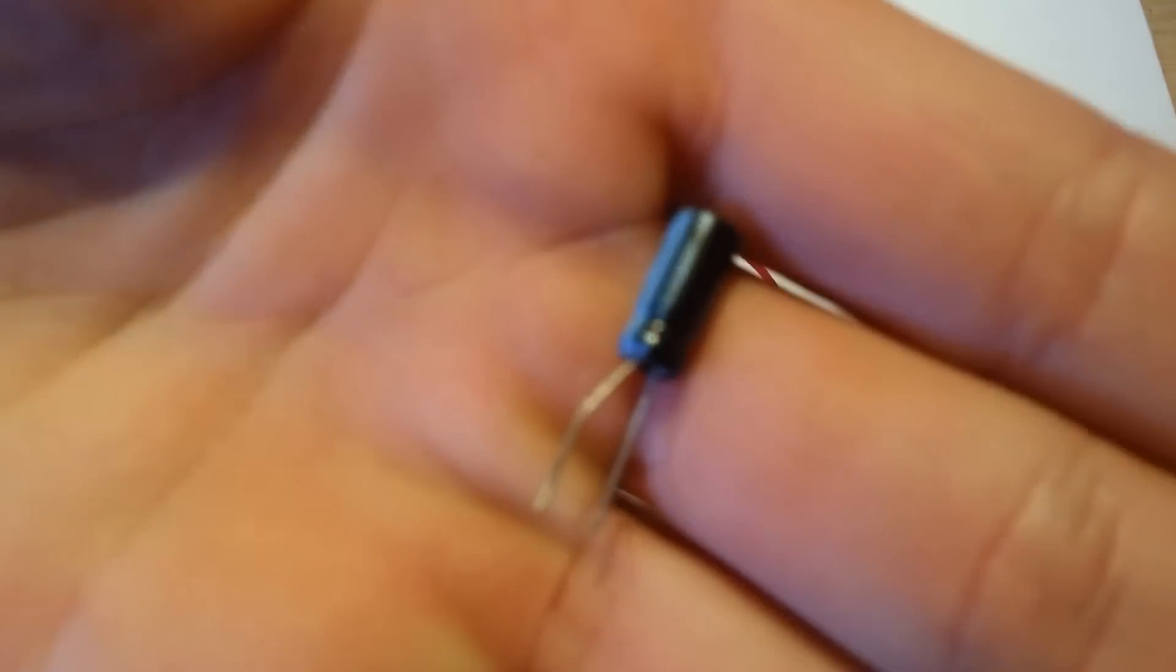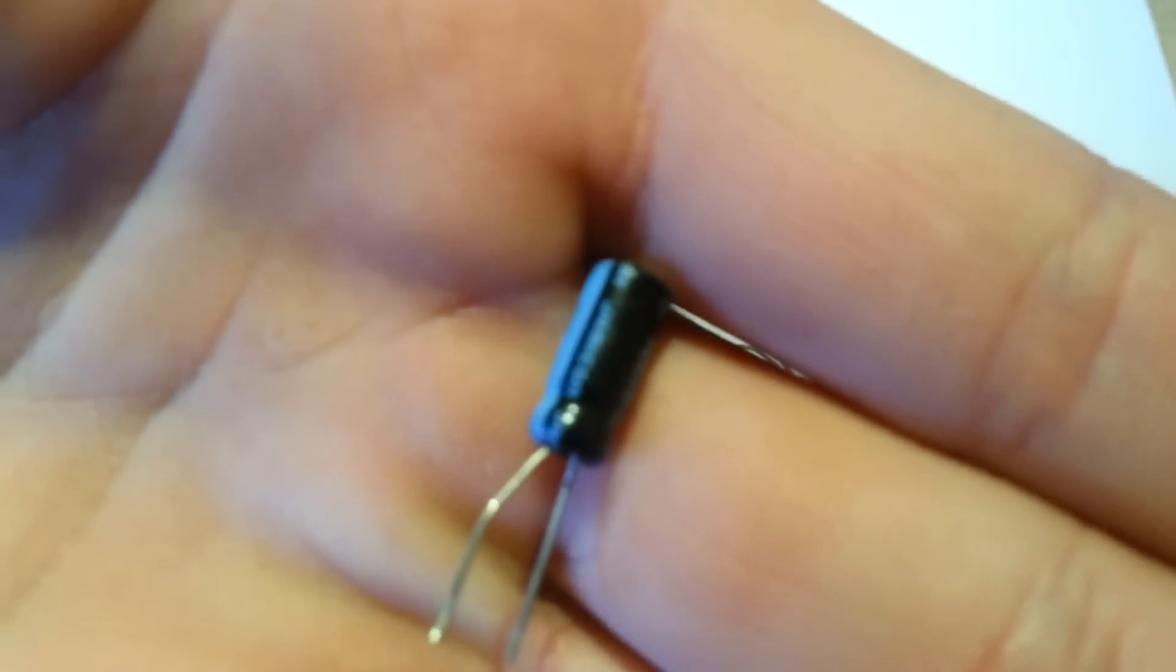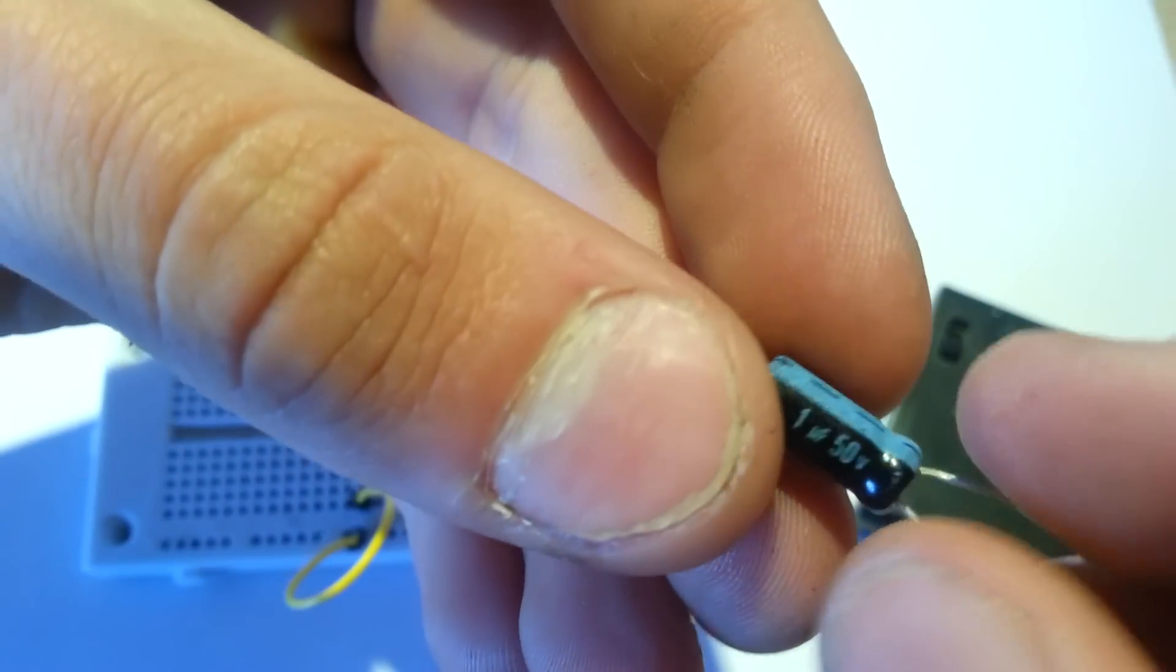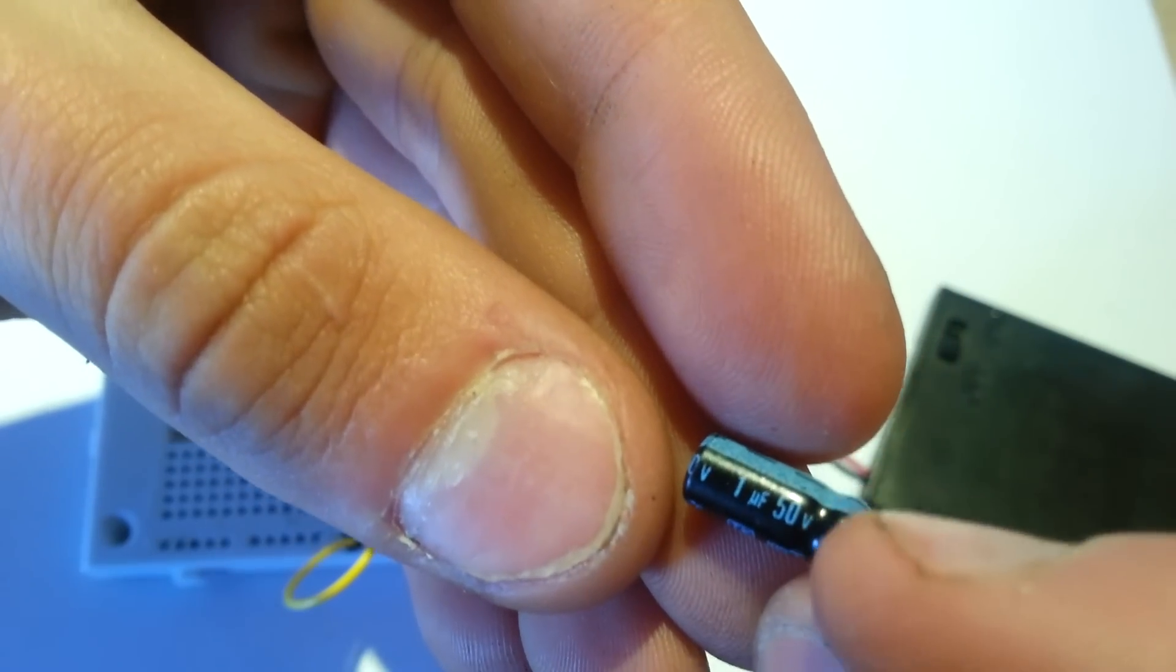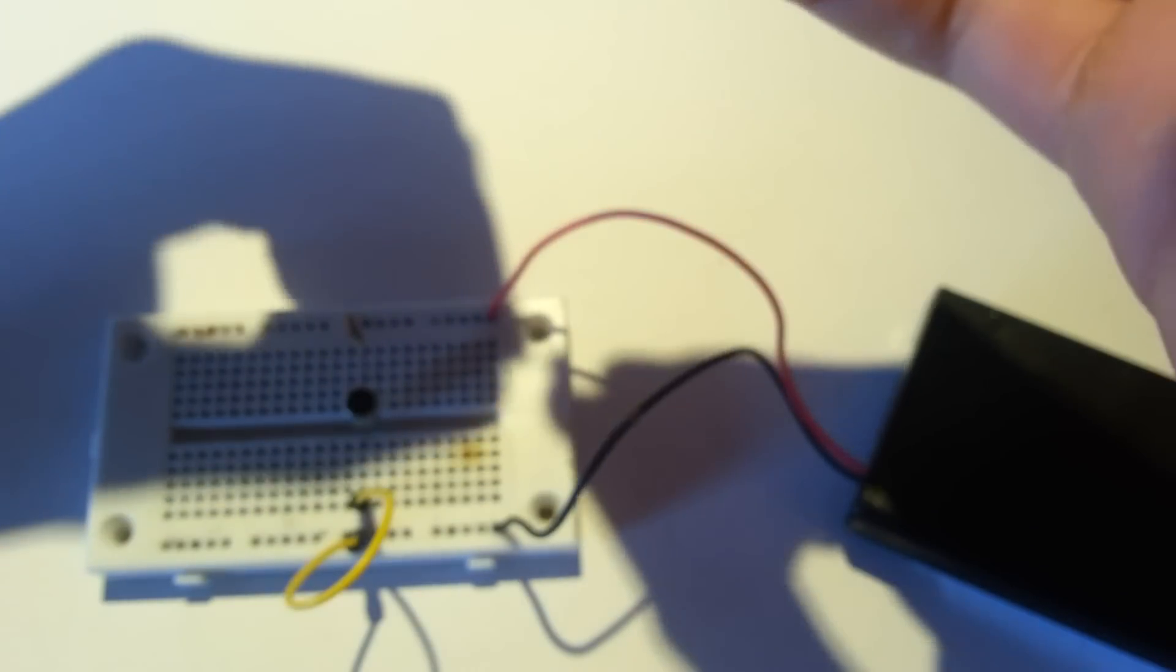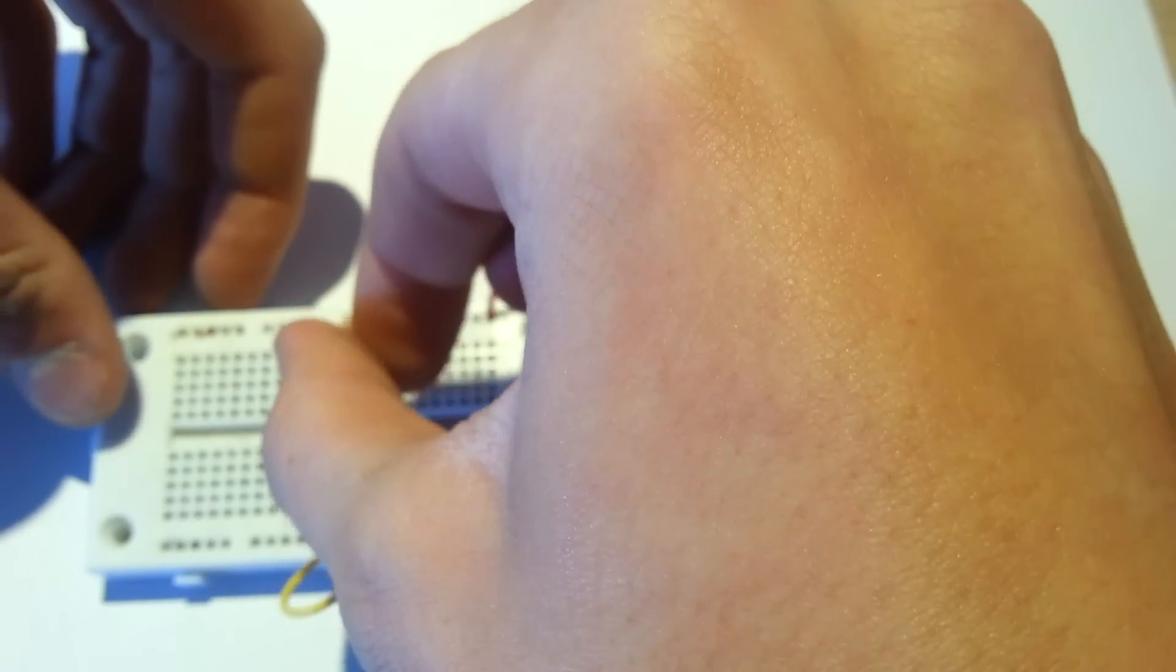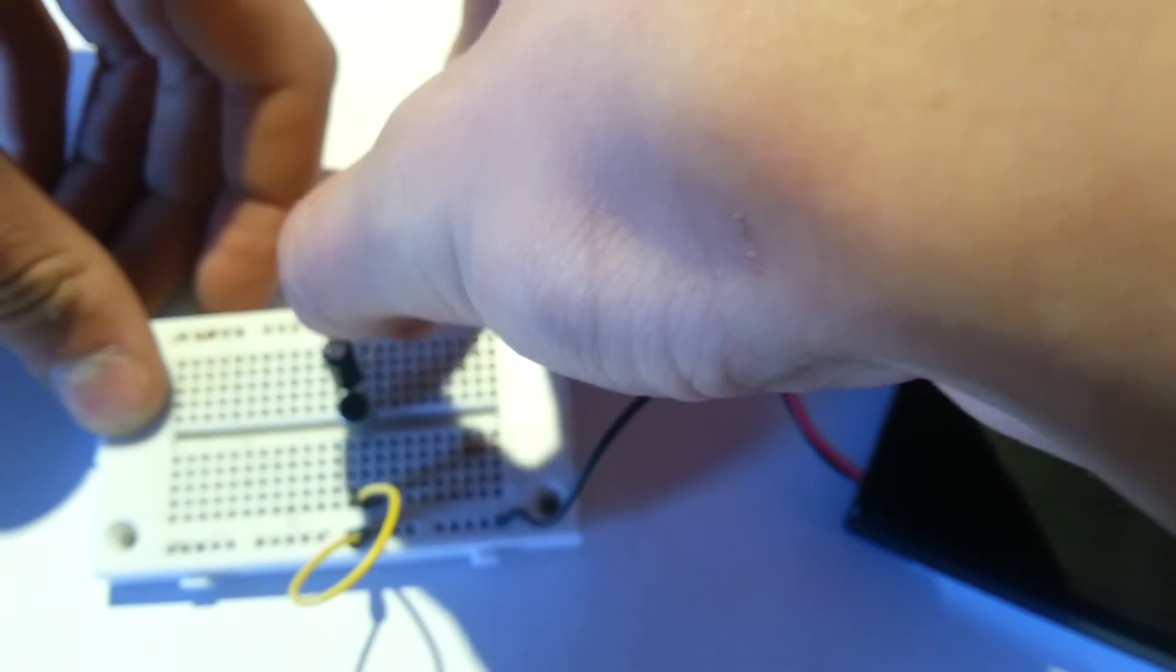This is a one microfarad electrolytic capacitor. This is going to be used to get rid of the DC offset of our output signal. So we want our signal to be around zero volts. We don't want it to be hanging around one volt or two volts. Capacitors will let the AC signal go through, but they'll leave the DC behind, leaving us with a nice clean AC signal around zero volts.